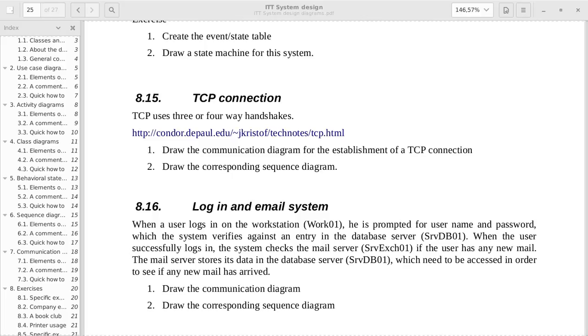I have chosen to use the example of the TCP connections that we have in the diagrams compendium. So this would be exercise 8.15 which I'll be going through as the base.